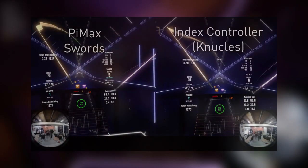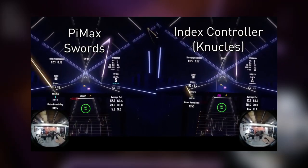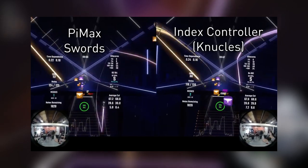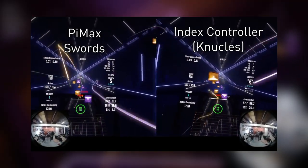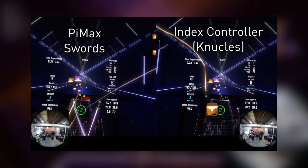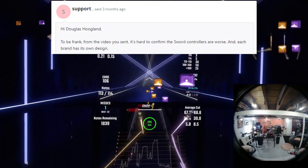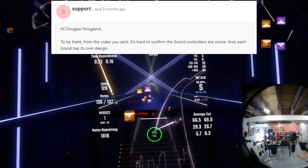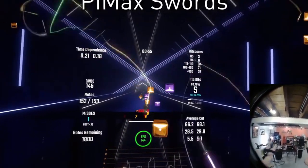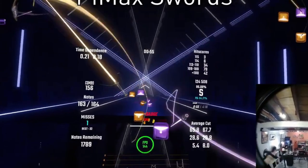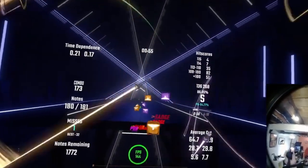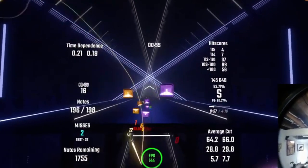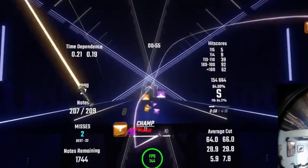So now back to that time I contacted support because there's clearly an issue with tracking here. So I ended up sending them this video of my Swords versus my Index controllers. And this was about three months ago. And you can clearly see that these Swords are performing terribly in comparison to the Index controllers. So after sending them the video, their support goes, 'Hi Douglas. To be frank, from the video you sent, it's hard to confirm the Sword controllers are worse.' After getting this response, I was genuinely annoyed because it is almost impossible to not tell from this footage that I sent them that these controllers are performing terribly, especially compared to the Knuckles controllers.